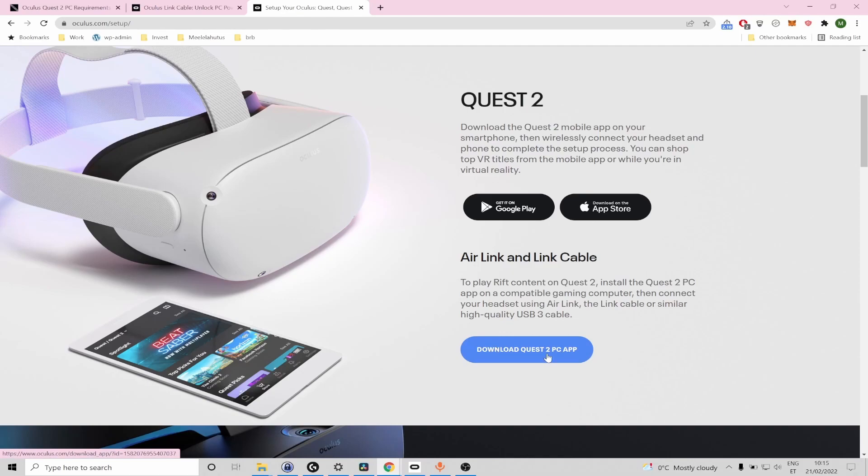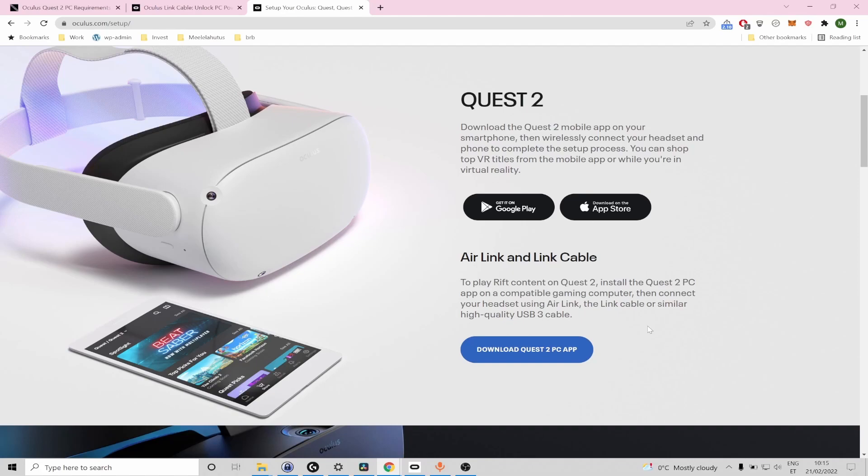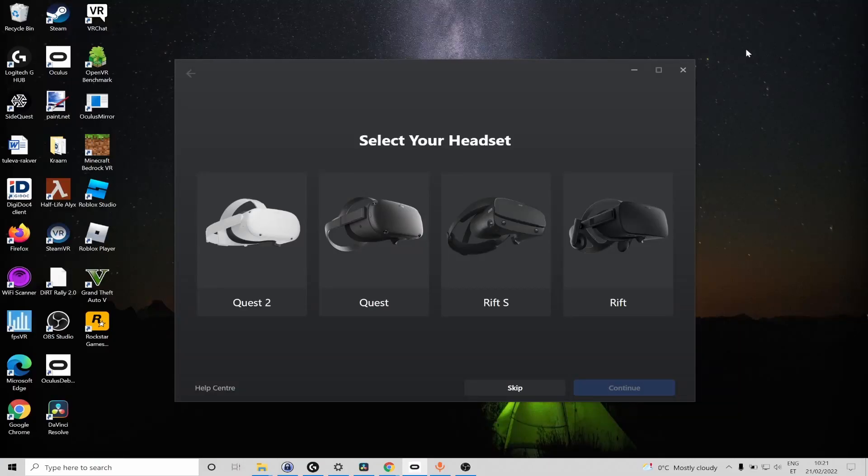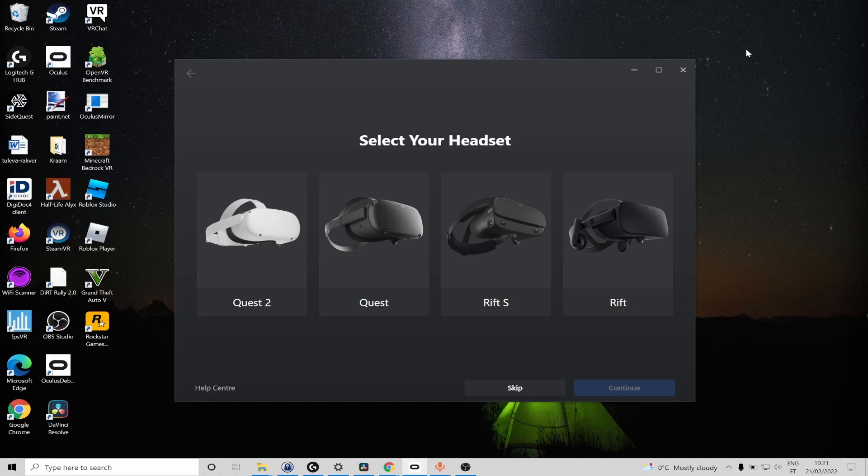So simply download and launch the setup file and complete the installation and I'm going to mention here that during the installation it will download approximately 5 gigabytes of setup files required for the installation so if you have a slower internet connection it might take some time. So once you have completed the installation you're going to see the following dialog to add your headset to the software.